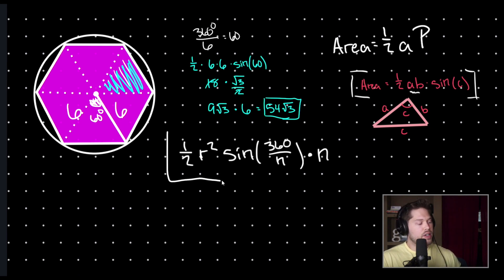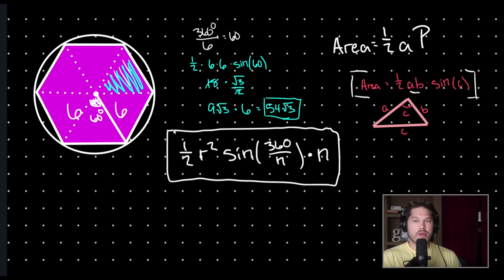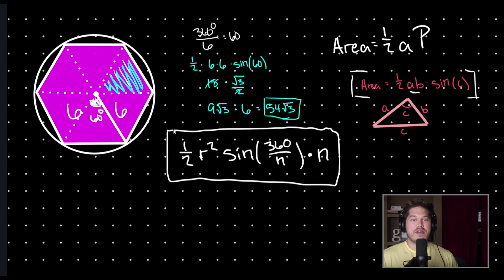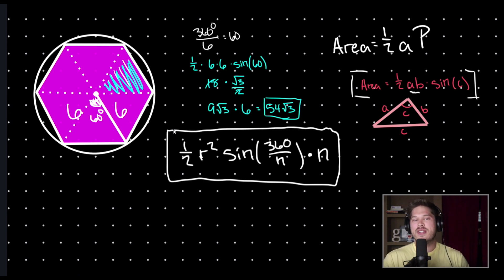So, here, you can use this generic formula to solve for the area of your regular polygon. All you need is the radius. If you found this video helpful, hit that subscribe button. Let me know down in the comments below and I'll see you in the next video.